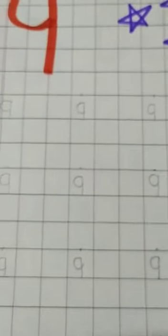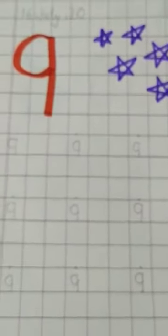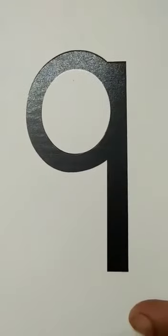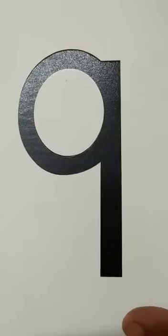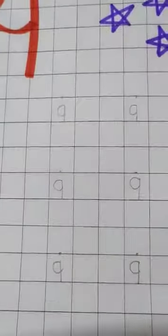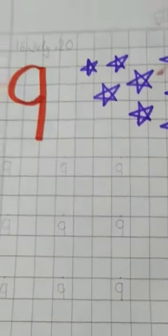And again, look here. This is number 9. So you will write number 9 in the same way in your notebook and share it with ma'am.